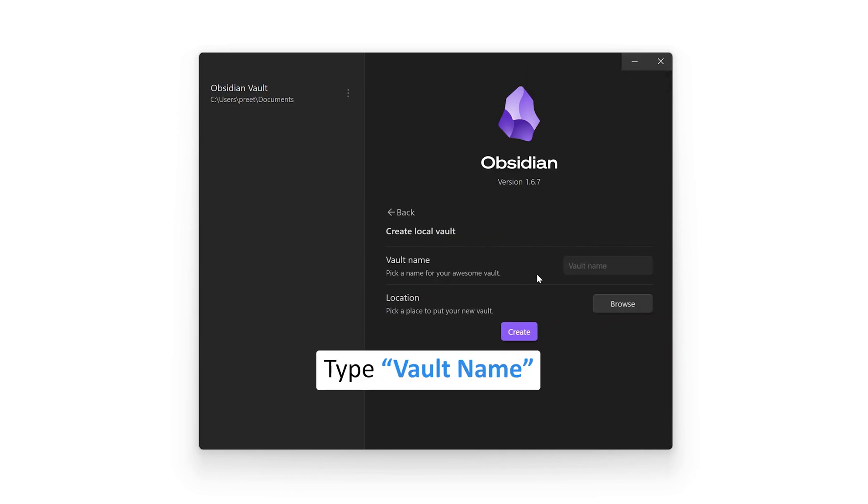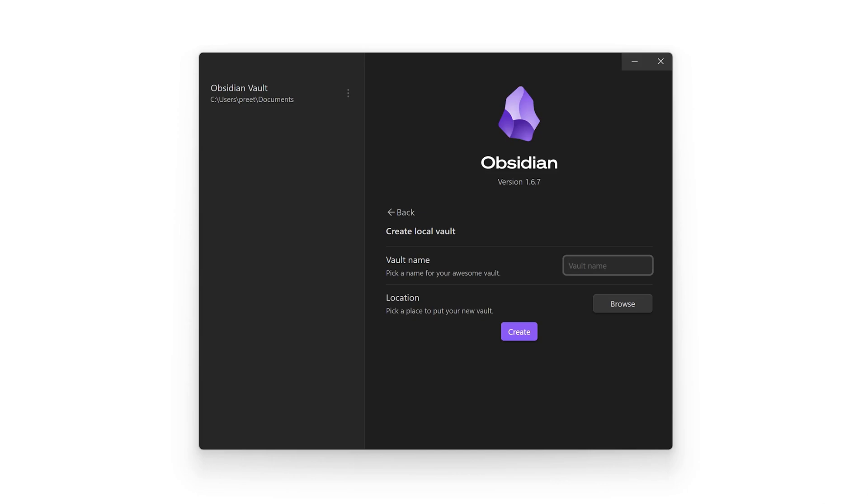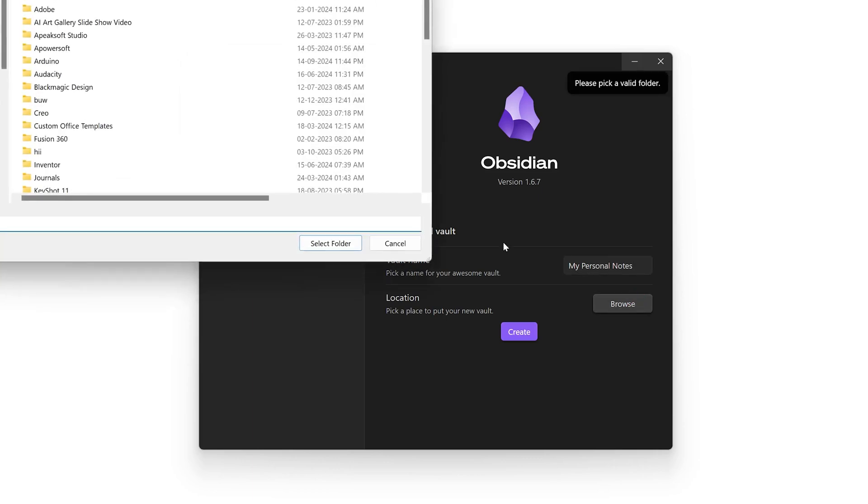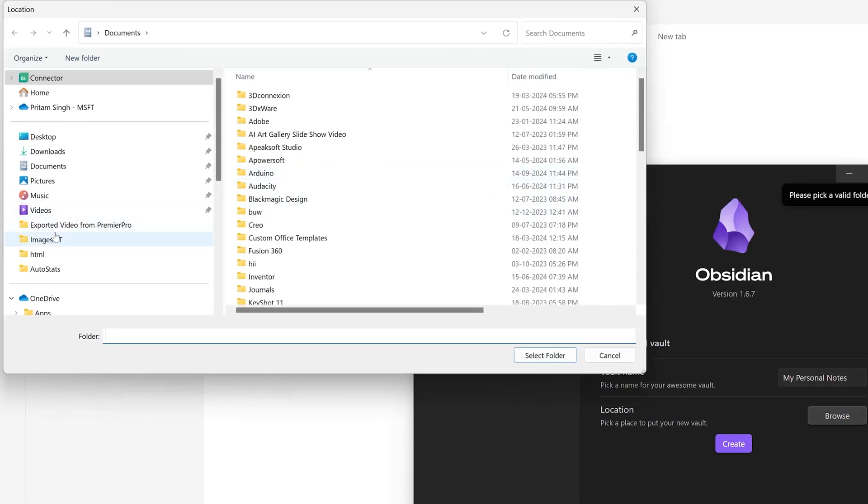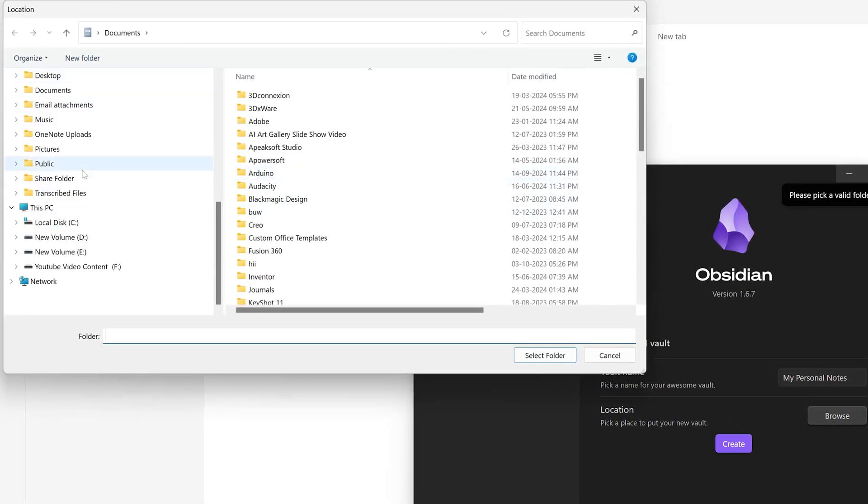For example, I'm going to say 'My Personal Notes.' Now here we need to locate the folder.